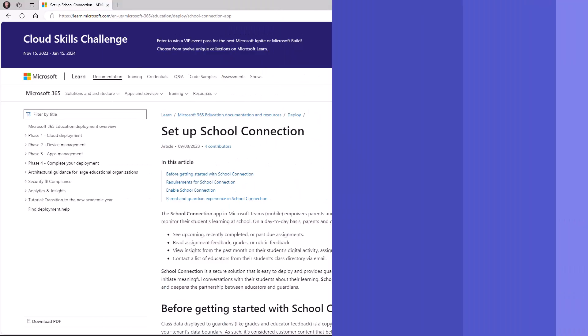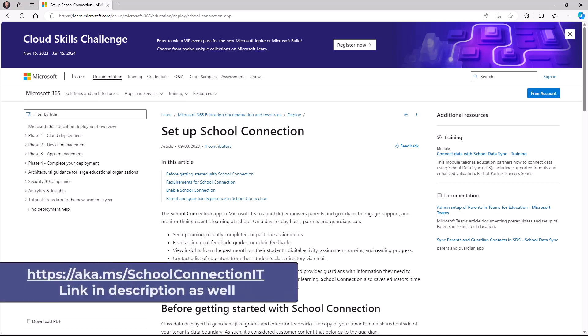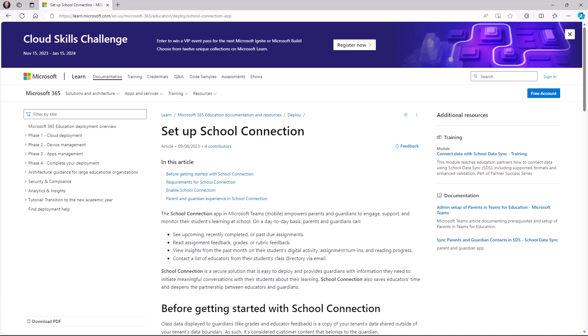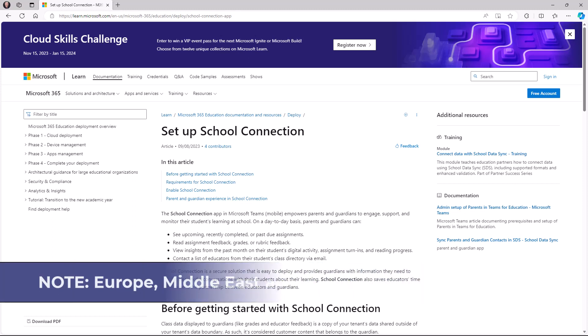So let's get started. Before I show how this works, you need to make sure that your IT administrator has enabled School Connection for your entire district. I'm going to briefly show how that works before we get to the actual School Connection for educators. Similarly, IT admins will have to set up the parent app if you're going to be using the parent app inside of Teams. So let's switch over to the IT admin console.